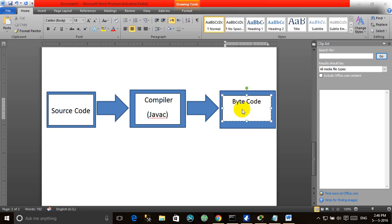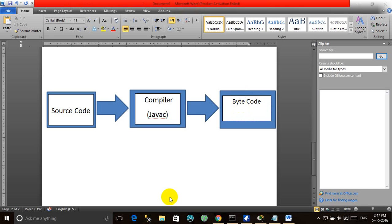The JVM will first check the operating system — which operating system the machine is running on — and on the basis of that, the byte code will be translated into that particular machine-understandable format. There are basically five steps involved in the Java compilation process.